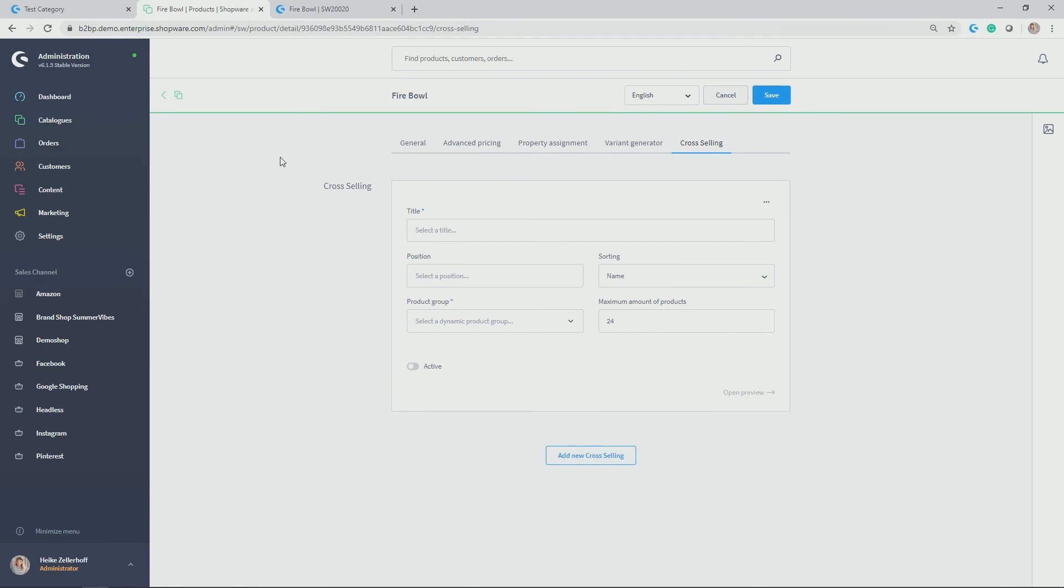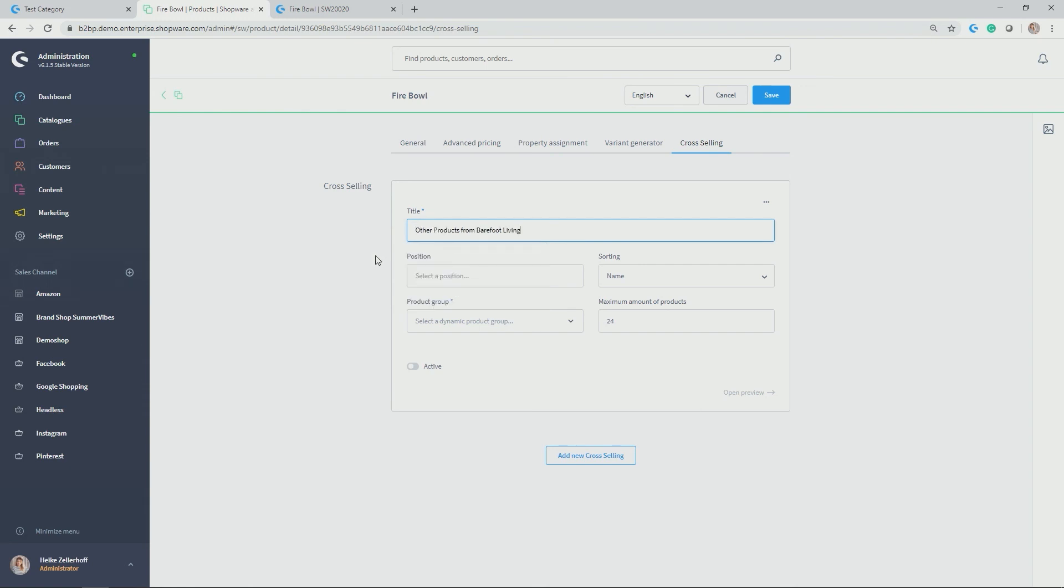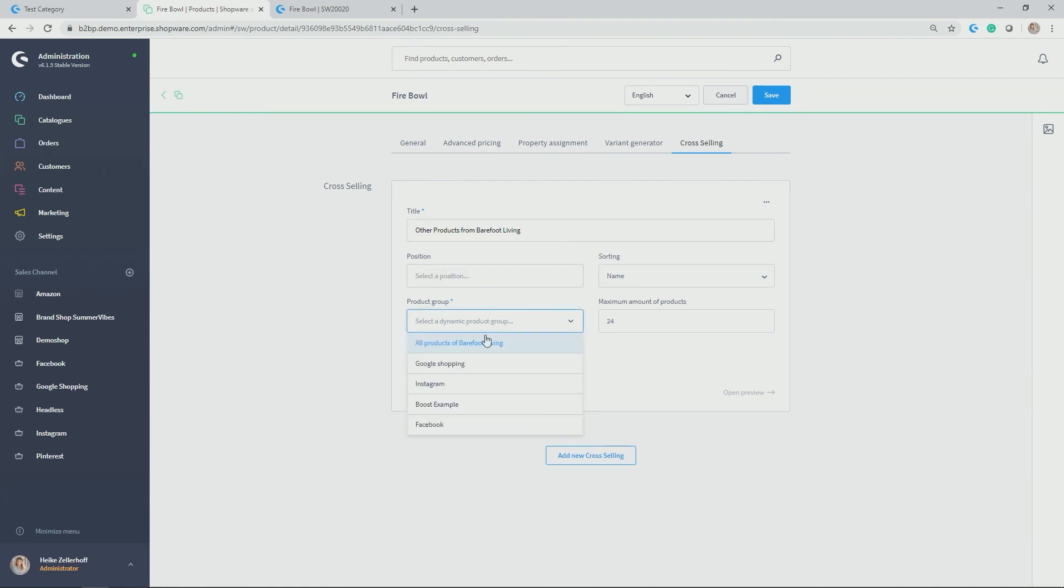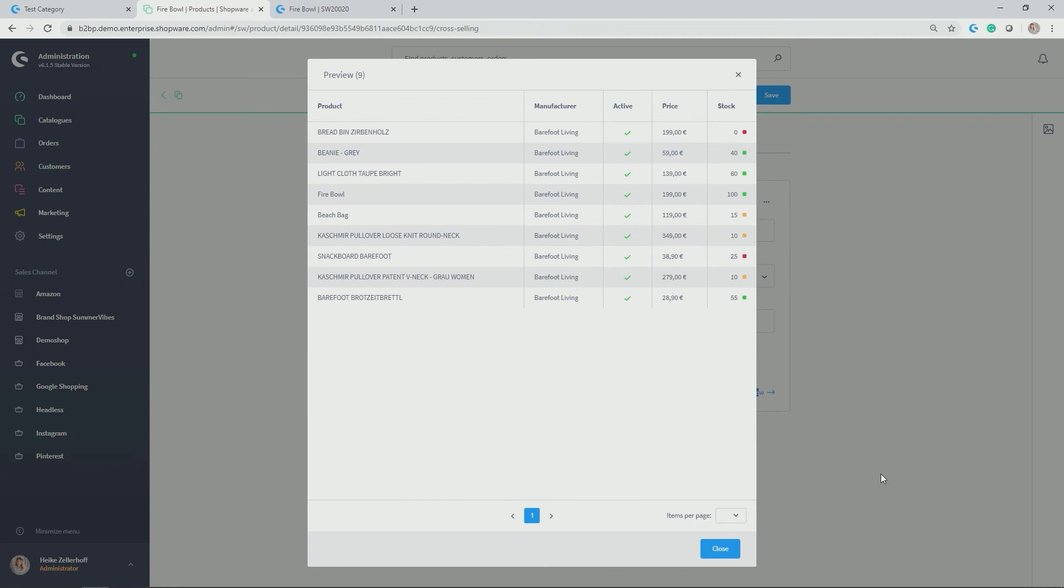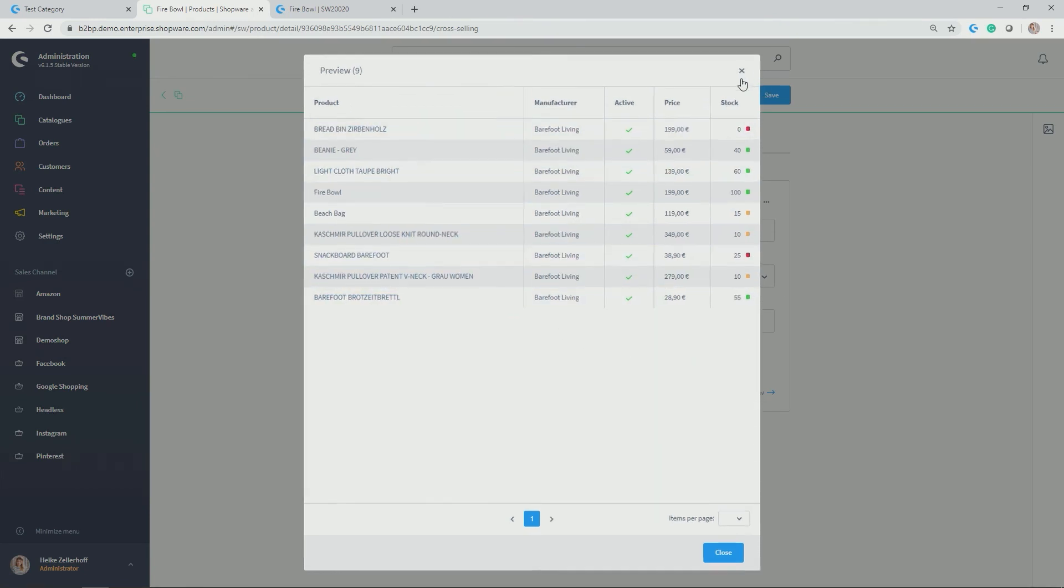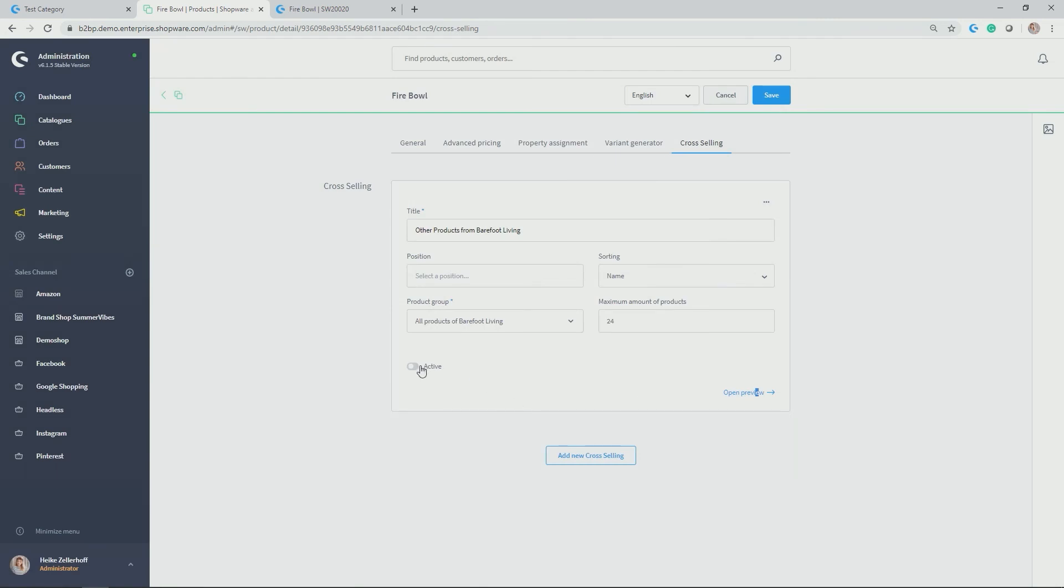We save the product group and now have all the products from Barefoot Living in one place. Let's go back to our Firebowl product and actually activate the cross-selling. So in my case, it is other products from Barefoot Living. Position could be added. The sorting can be configured. And now we should have, yes, all products from Barefoot Living. You can set a maximum amount of products and you can also have a little preview of all of the products which are in the dynamic product group, which is allocated here.